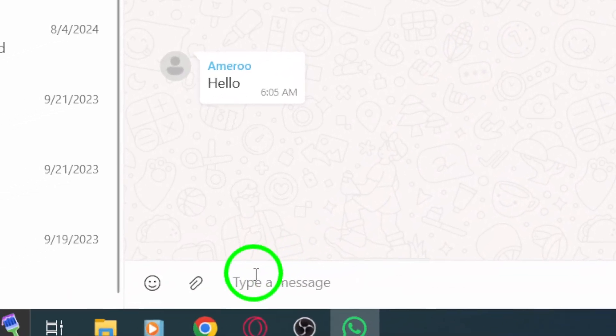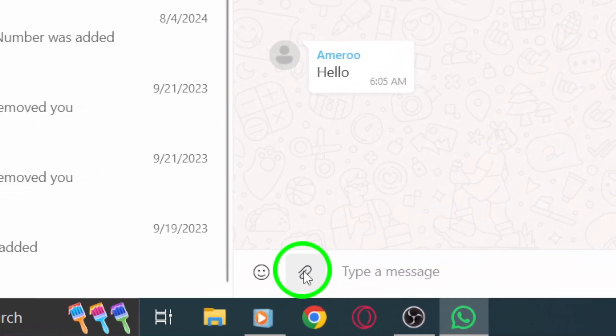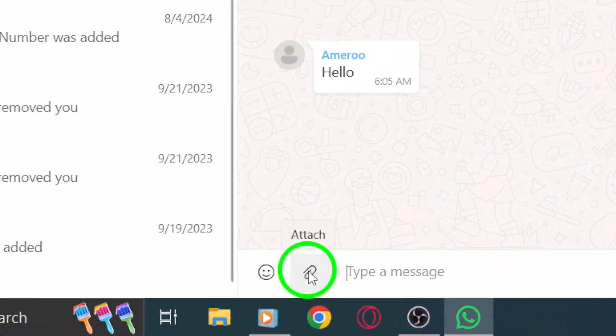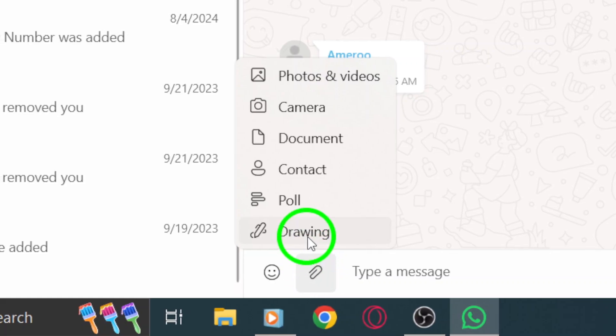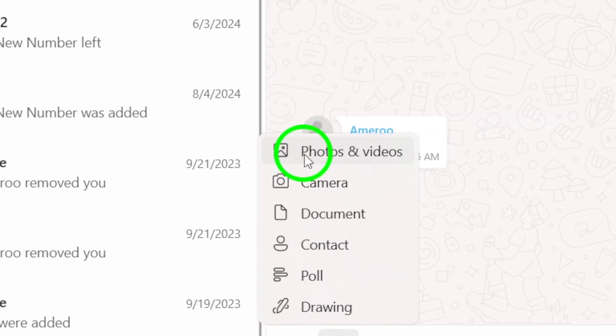Now look for the attachment icon. It's typically a paperclip located at the top right of the chat window. Clicking on this will open up a menu where you can choose how you want to send your media.